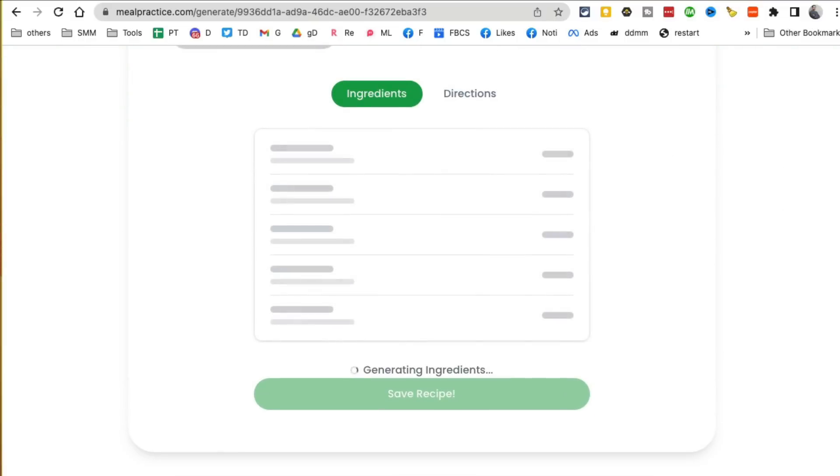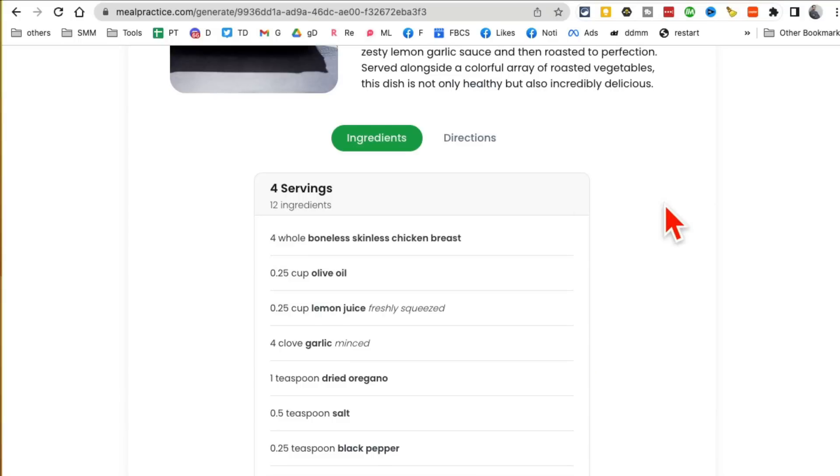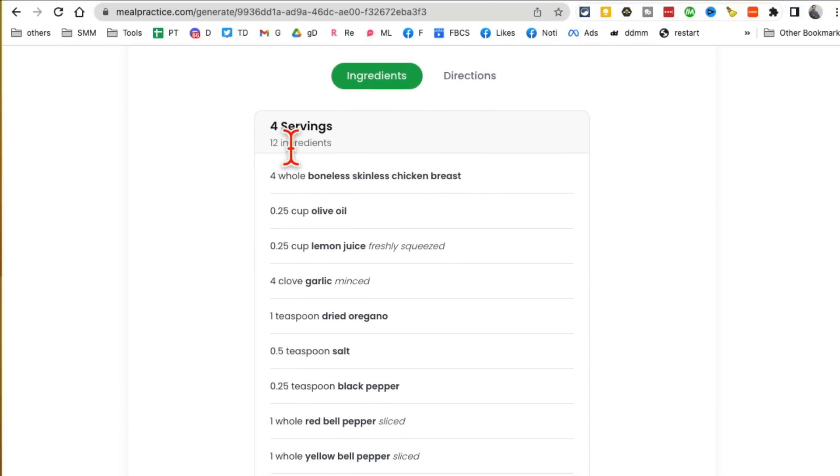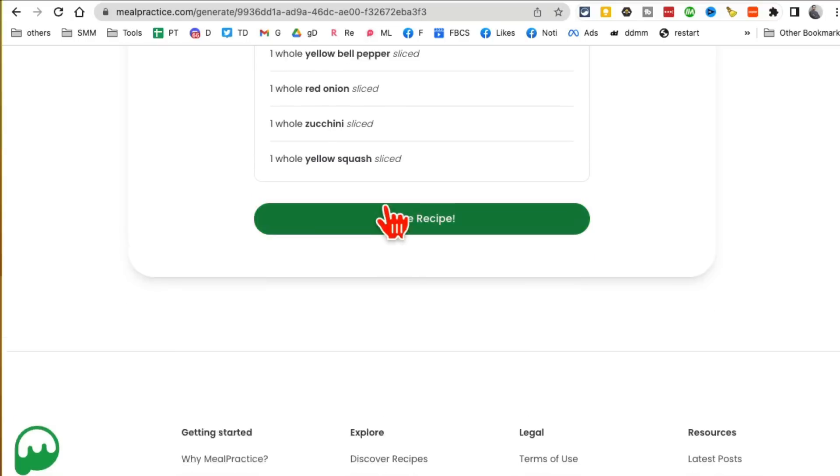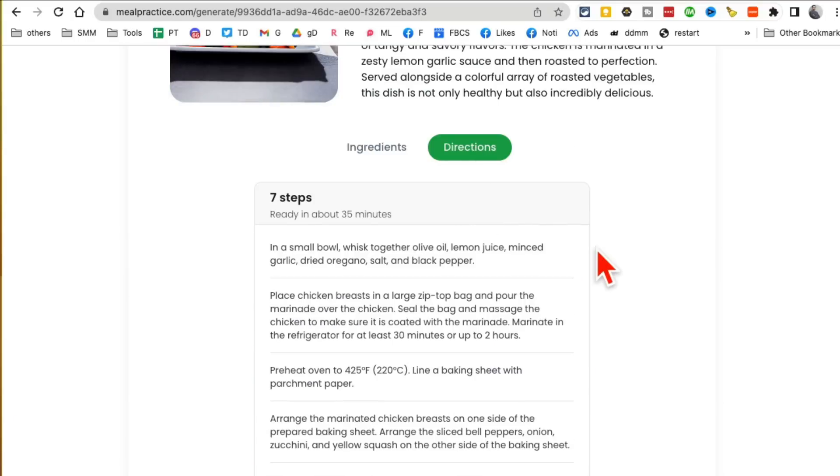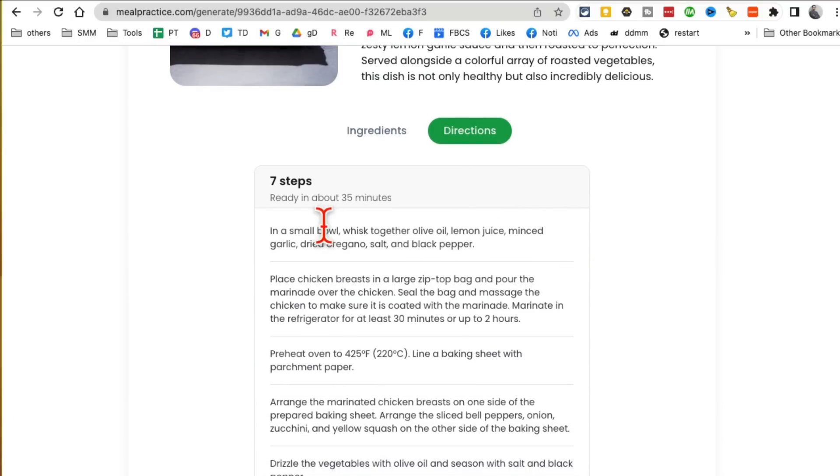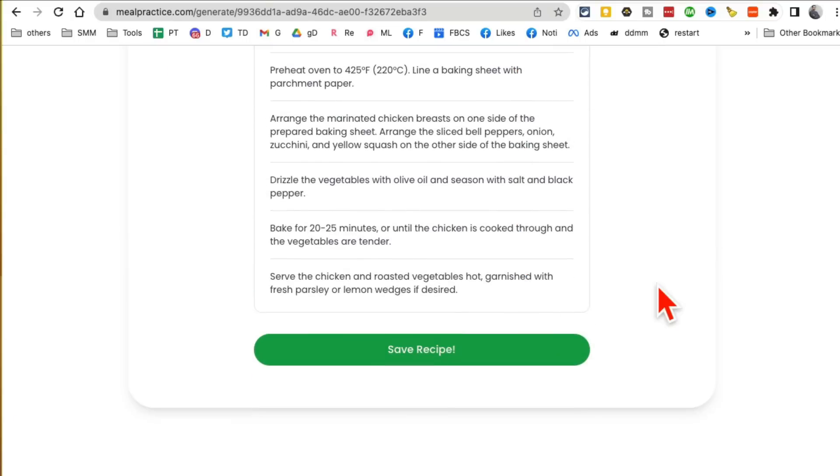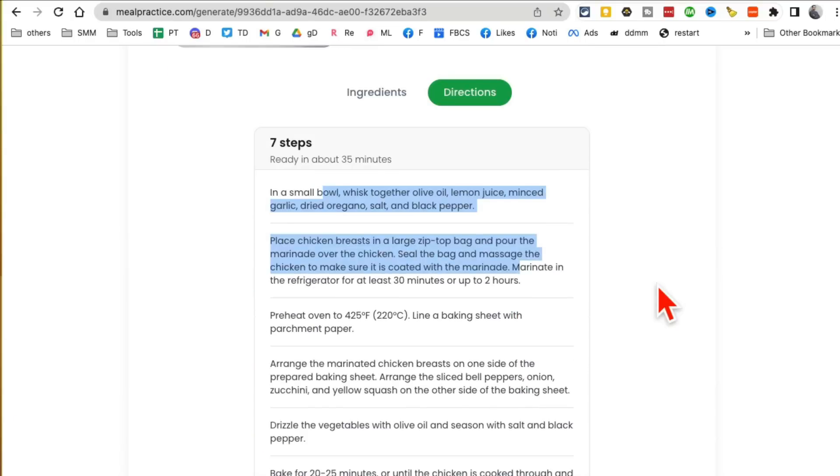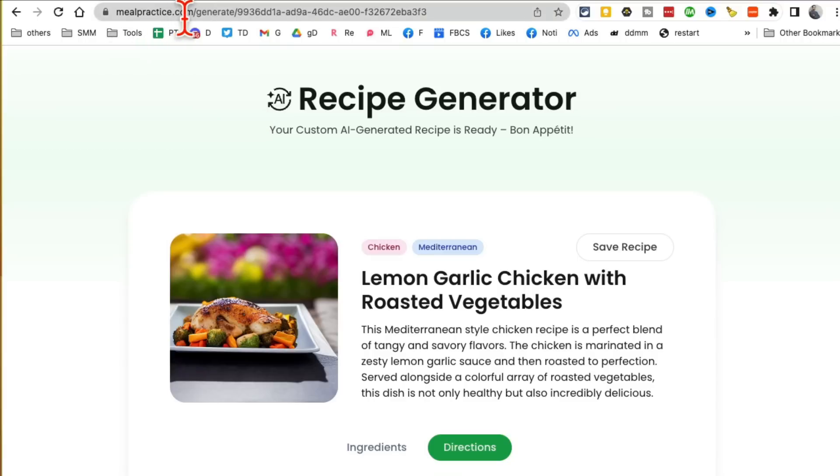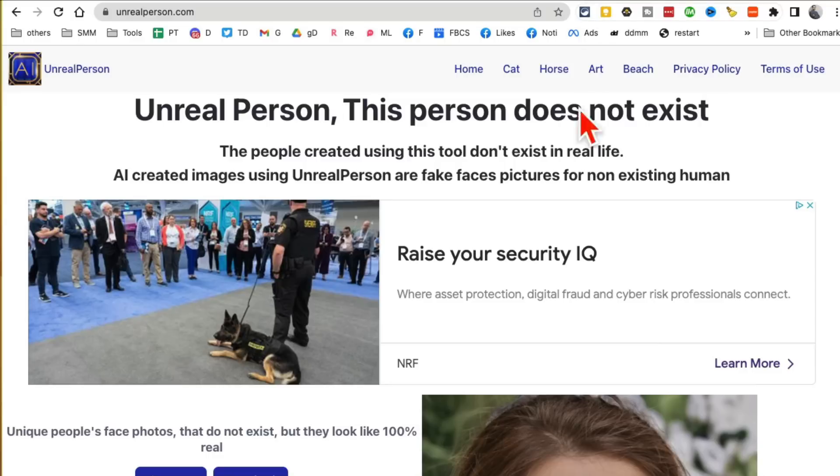For anyone who's like me and not a great cook, this is an awesome website. Check this out—here are all the ingredients. I need 12 ingredients to cook this. If I look at the directions, here are all the steps I need to cook this awesome recipe. If you have an account you can save this for future use or share this with your friends, family, or other people. So cool. Mealpractice.com.